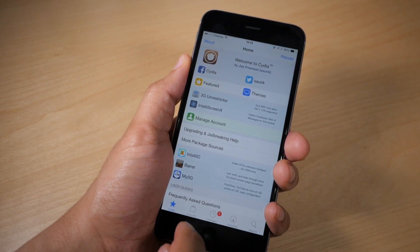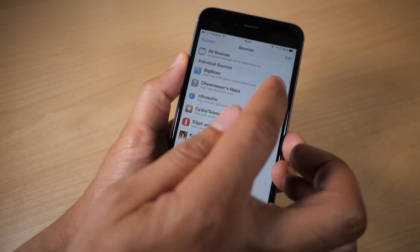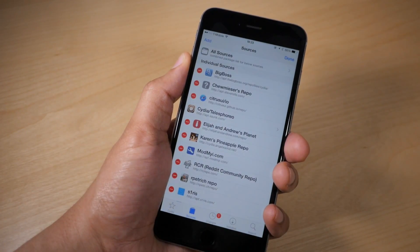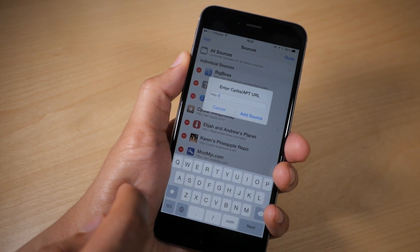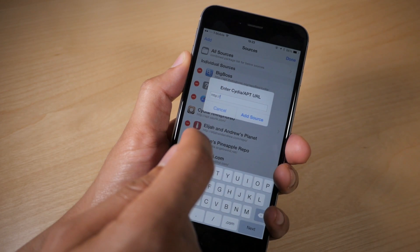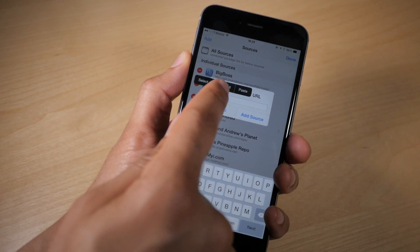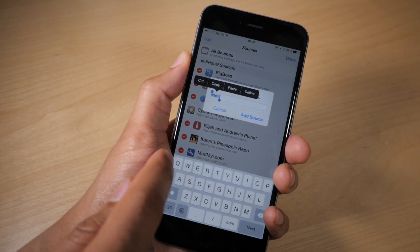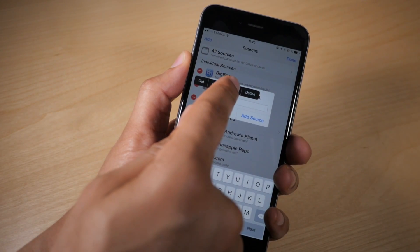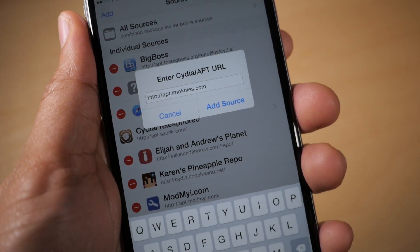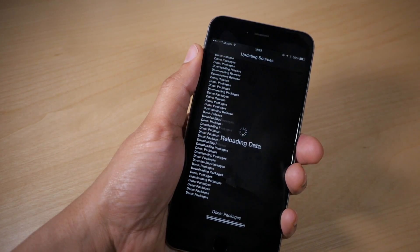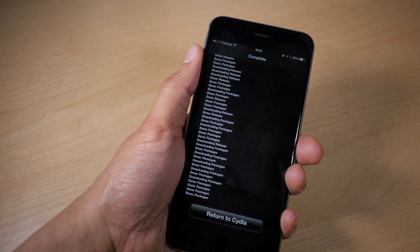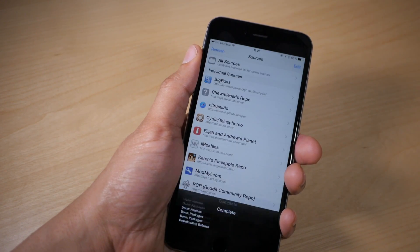Once you're in Cydia, go to the Sources tab at the bottom, then tap Edit in the upper right-hand corner, and then tap Add in the upper left-hand corner. In the little box, select all and then paste in the source. Then tap Add Source once it's pasted in. Once it verifies everything, the source will be added and you can return to Cydia.